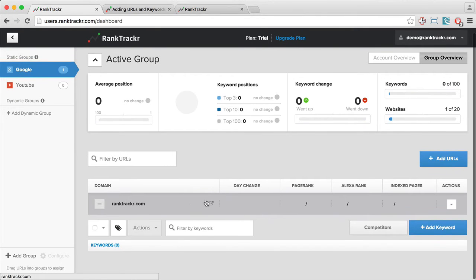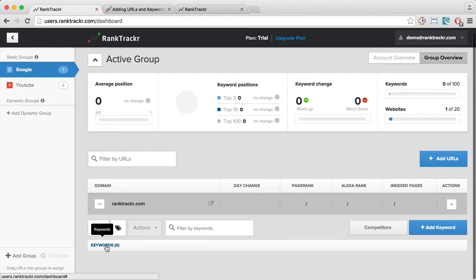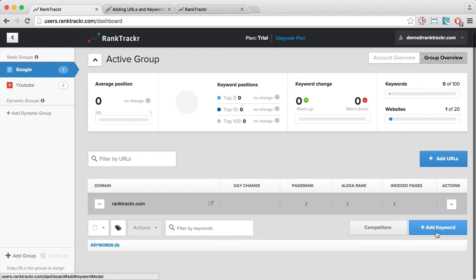And this is going to show me the URL. And here, I can see that it has zero keywords. In order to start tracking keywords, I need to add some of them.